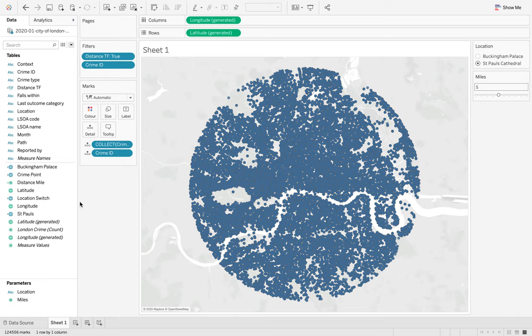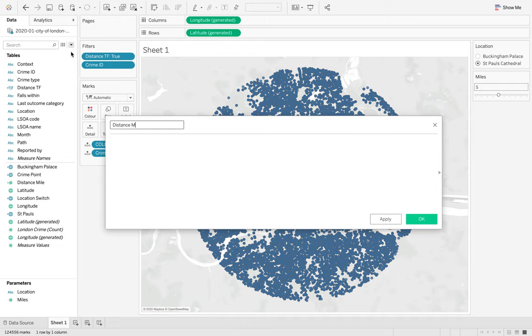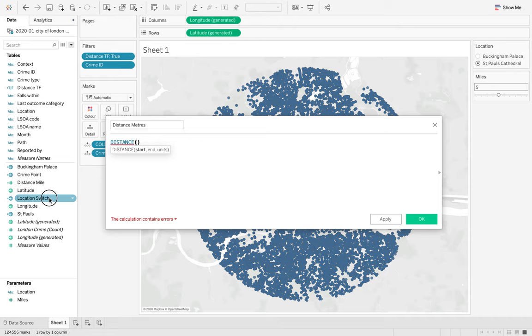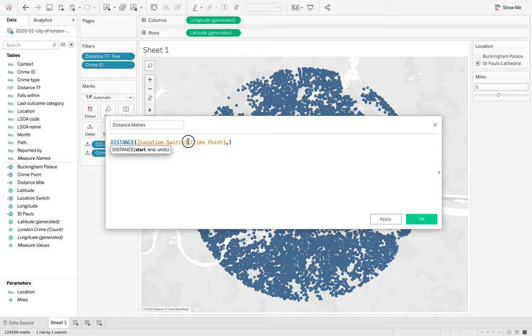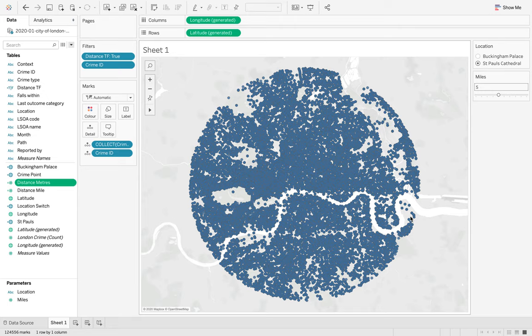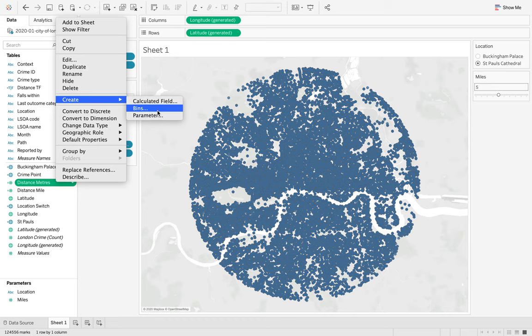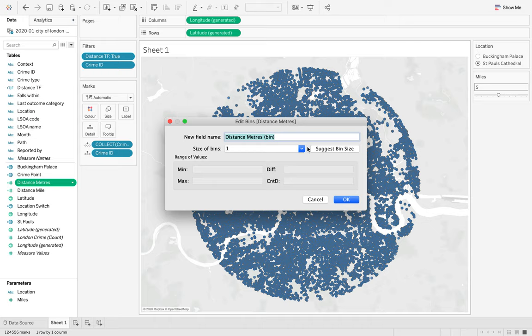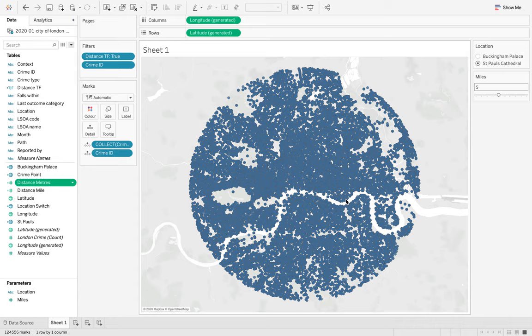We need the colour banding. The first thing we're going to do is create a new calculated field which is distance in metres. Here we're going to say distance and again we're going to use that same calculation that we did before. We're going to have the location switch and the crime point. And this time we're just going to say in metres. I'm going to click OK. And then I'm going to create a bin. We're going to right click, create bins. This allows Tableau to group together those particular metres. What we want is a size of 10 and we're going to click OK.